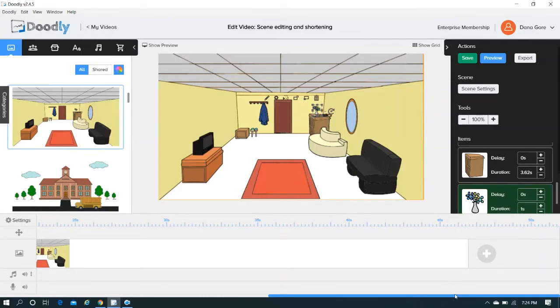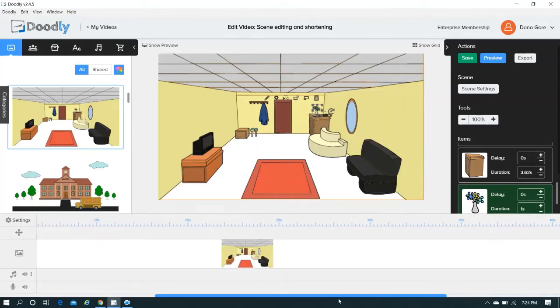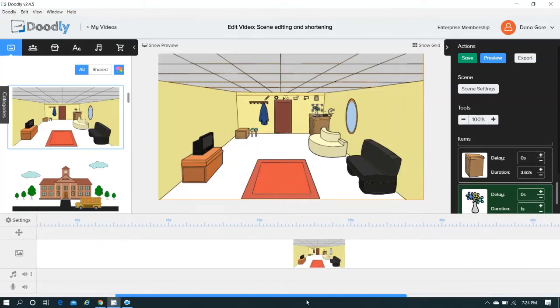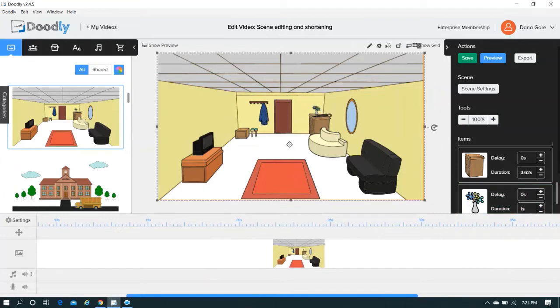So shortening a scene, lengthening a scene, doing it the short way, doing it the long way, congratulations, you have just learned how to do it.